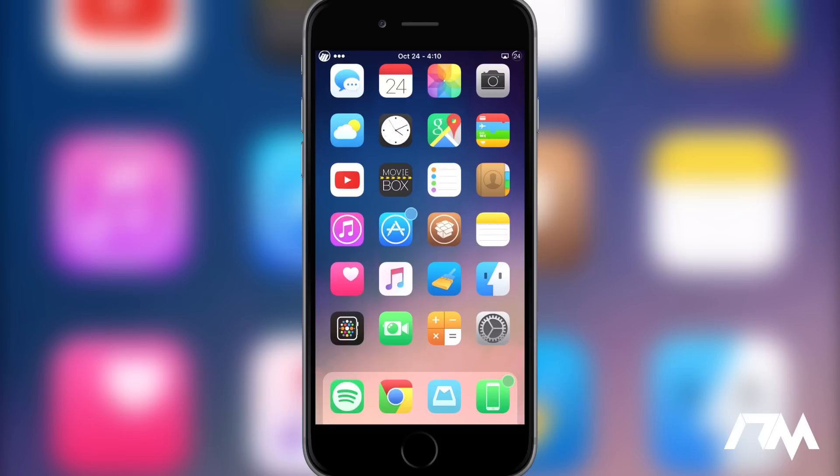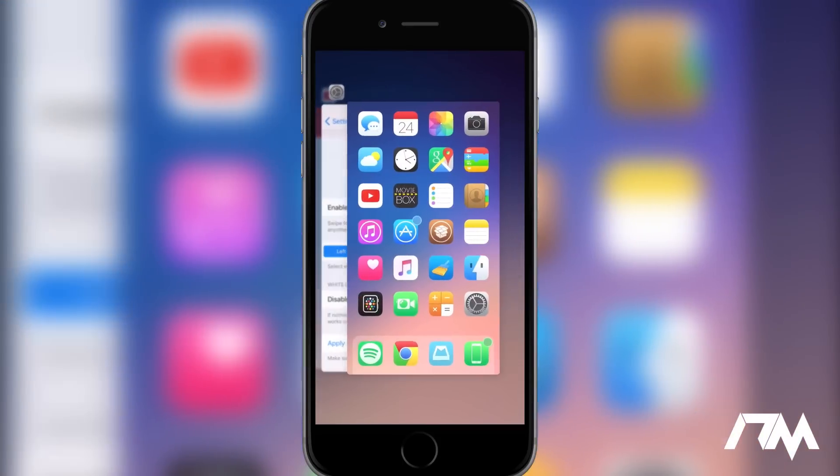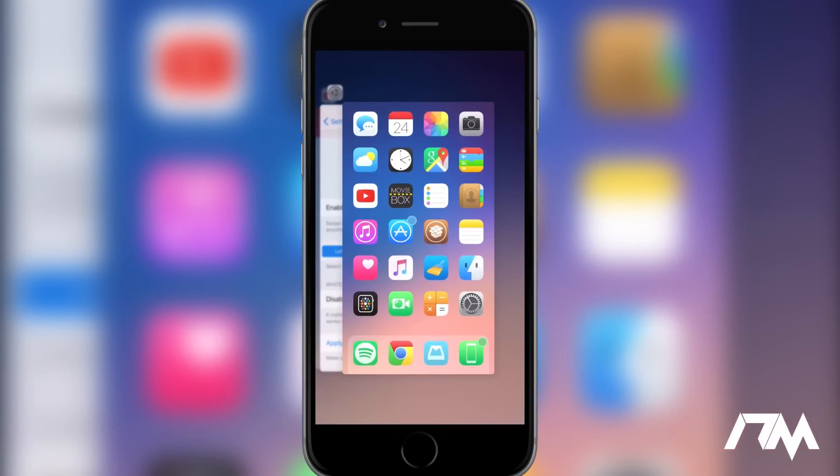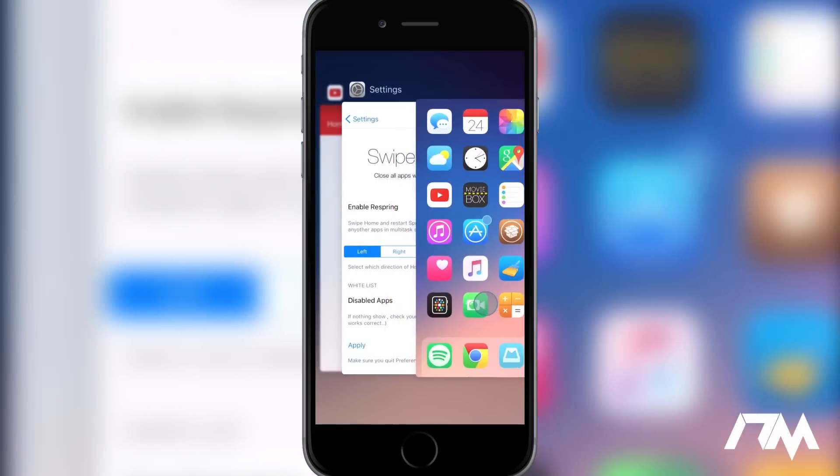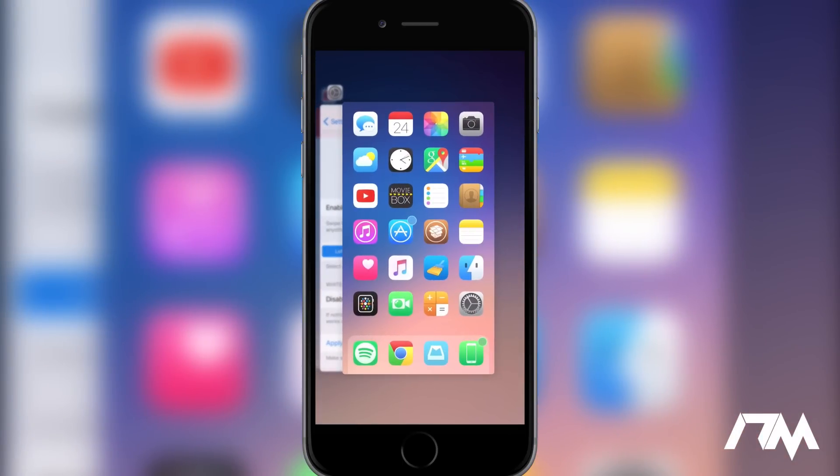actually really convenient. The way this works is if you open up your multitasking on your device, hence the name Swipe Home, if you just swipe up on your home screen page here it will kill all of the multitasking apps all at once. So you don't have to go through and kill them individually, which